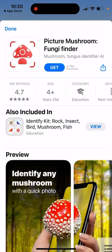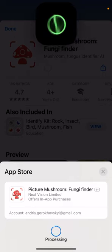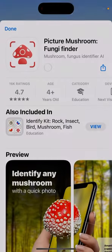Here's the app called Picture Mushroom Fungi Finder. This is the app which can help you identify mushrooms.